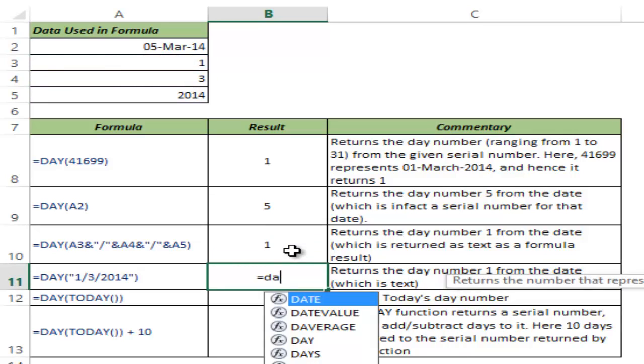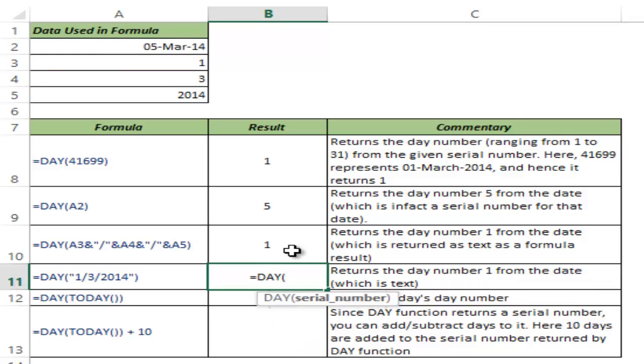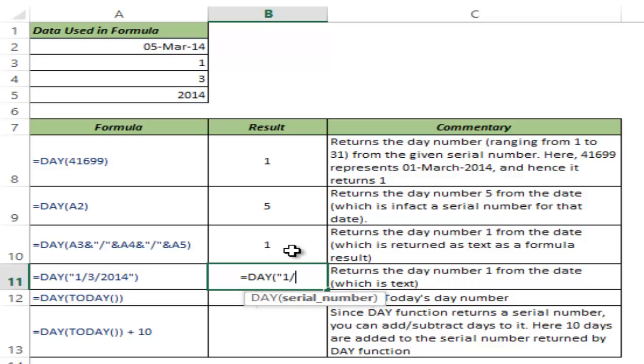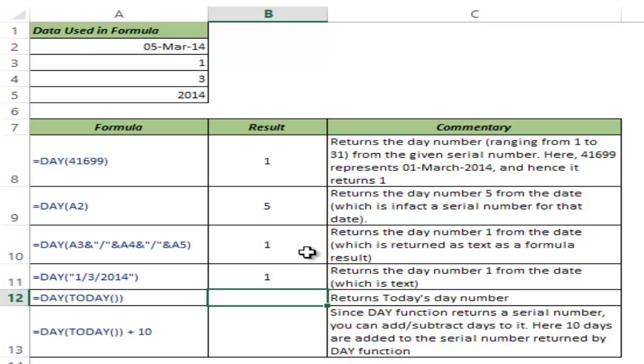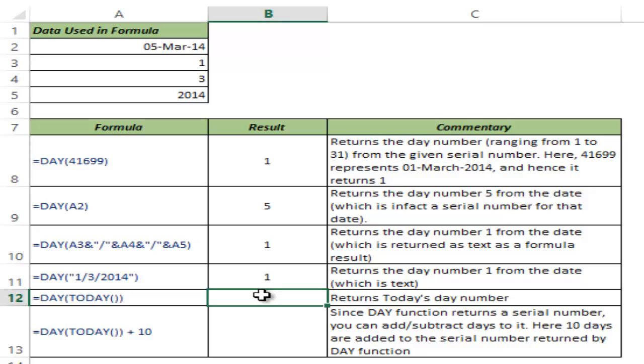Let me show you how it handles text. I'll type the date within double quotes, indicating this is text. When I hit Enter, it still works. It gives me 1 because it's the 1st day in March. So the DAY function works whether you give serial numbers or type the date as text.